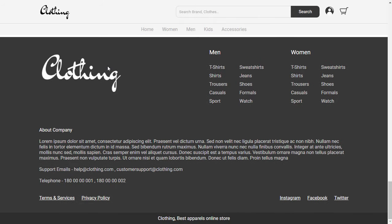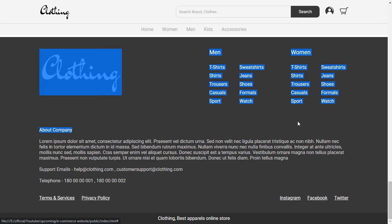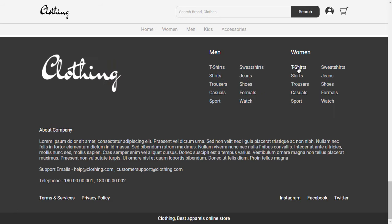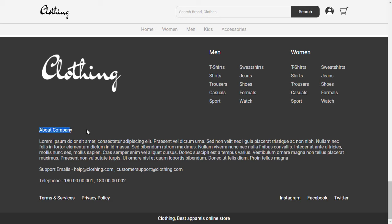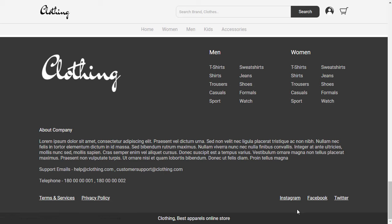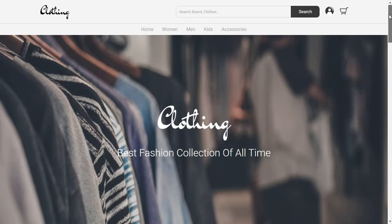And last we have a footer. Our footer is not a simple one — it has a good design to practice CSS grids and flexbox. So this is our homepage. Now let's see the product page.